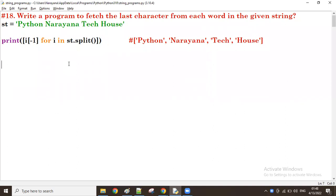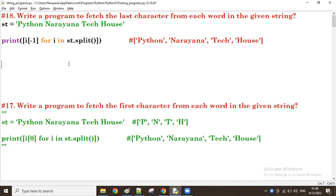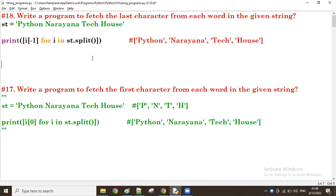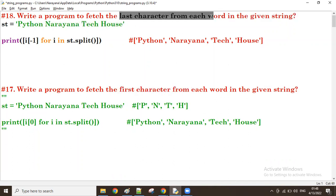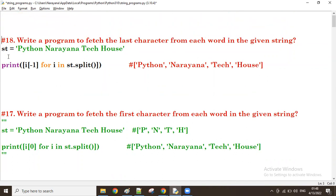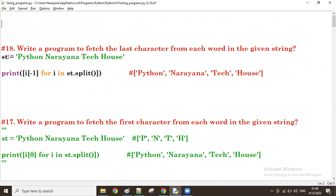Good afternoon, guys. In the previous programs, we tried to fetch the first character from each word and the last character from each word separately. Now, the question is: I want to fetch both the first and last characters from each word.